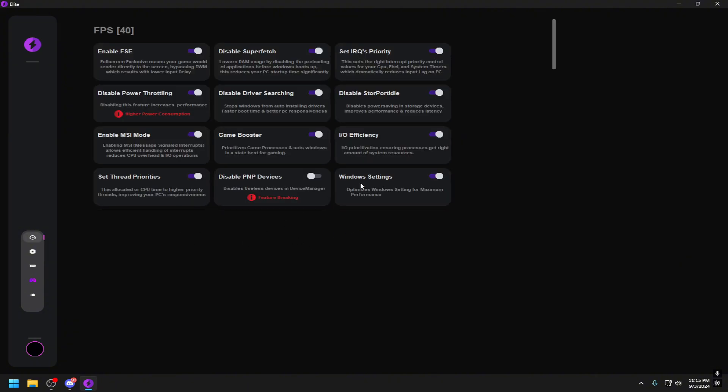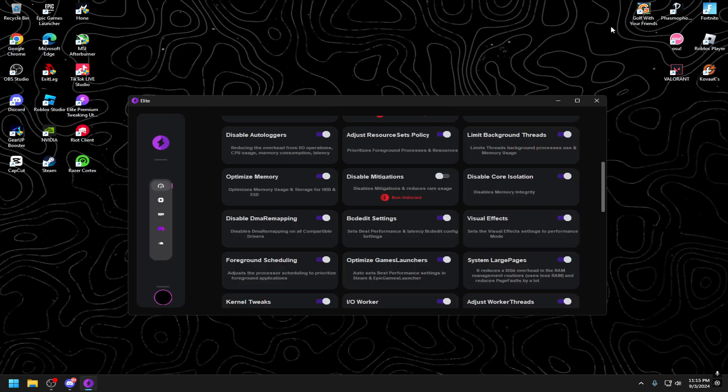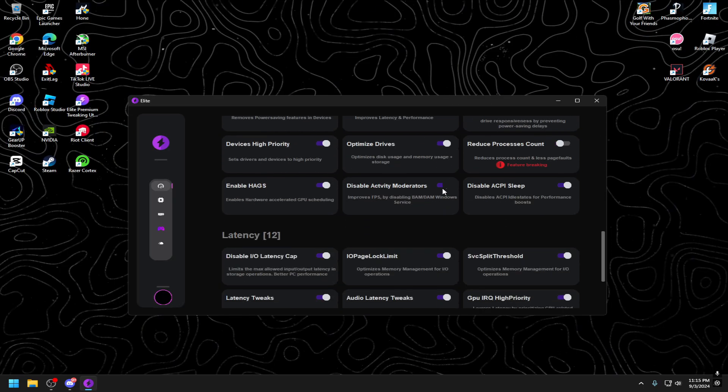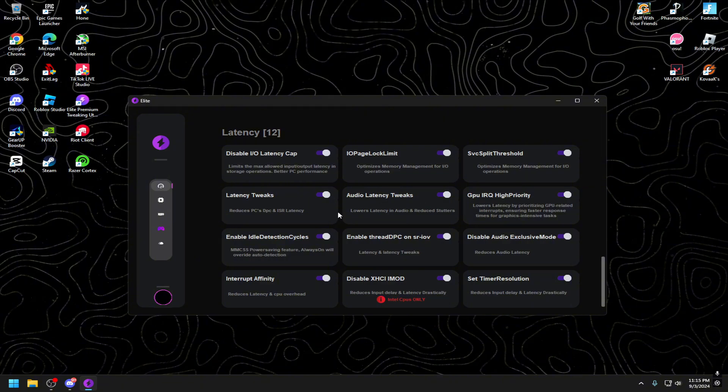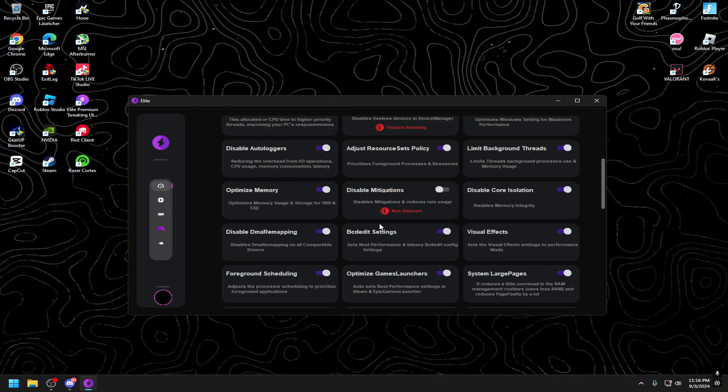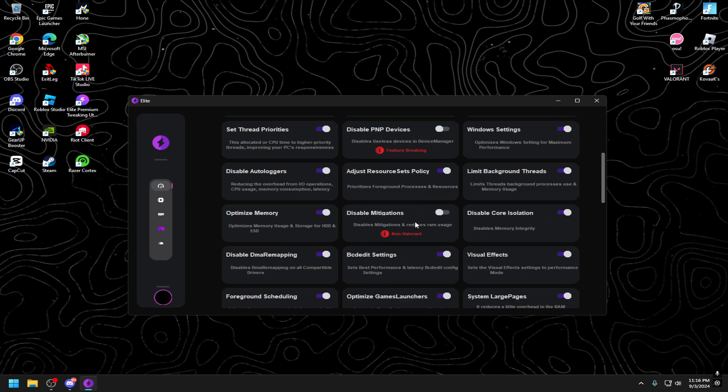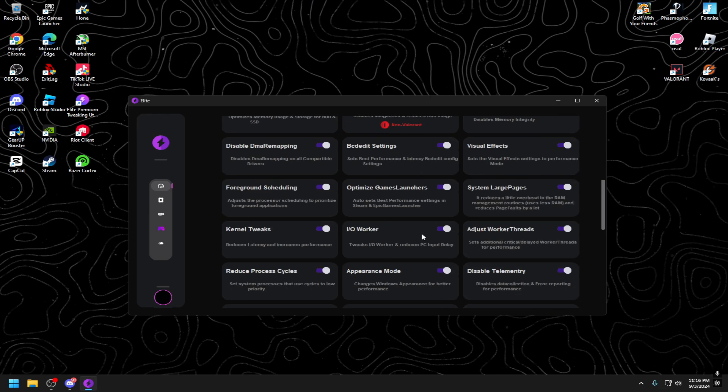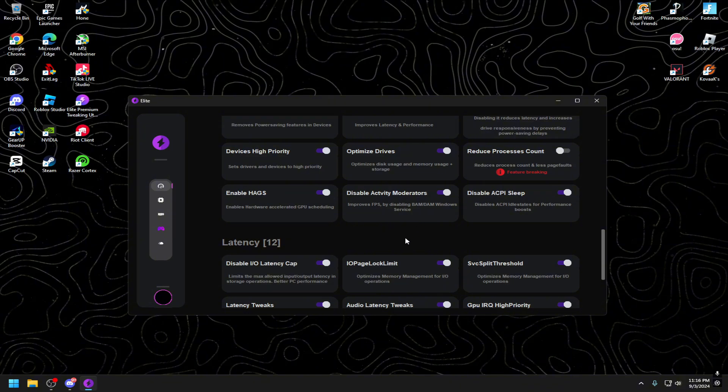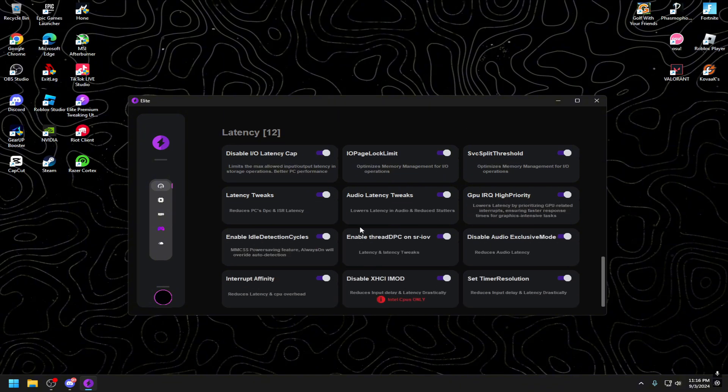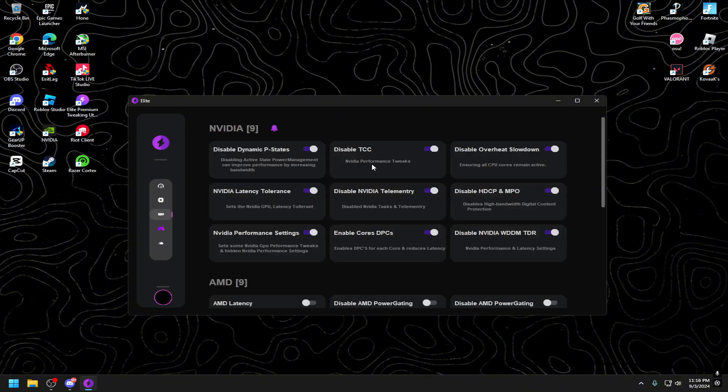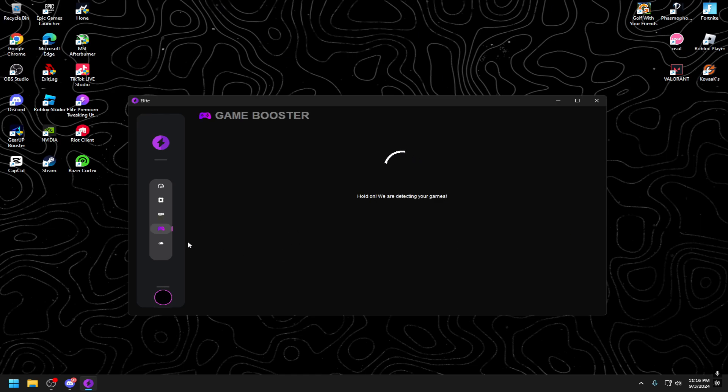This is actually my favorite on the list. If there's one I could tell y'all to use, it would be this one. Going through this, you will see there's a lot, and I mean a lot, of optimizations you can actually do in order to lower your delay and overall maximize the amount of FPS you're getting in game. As you can see just opening it, I already have everything on that I use.